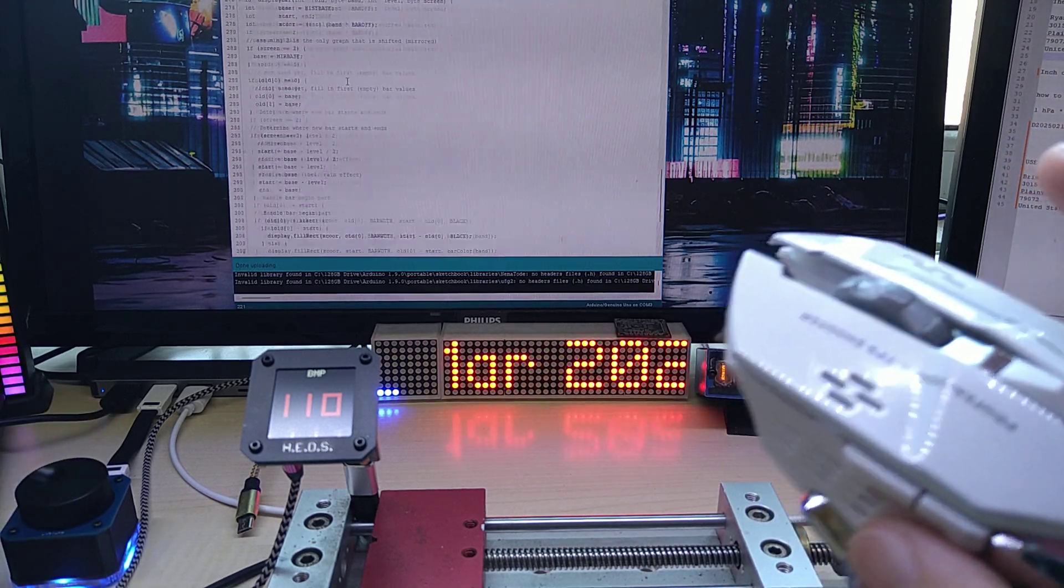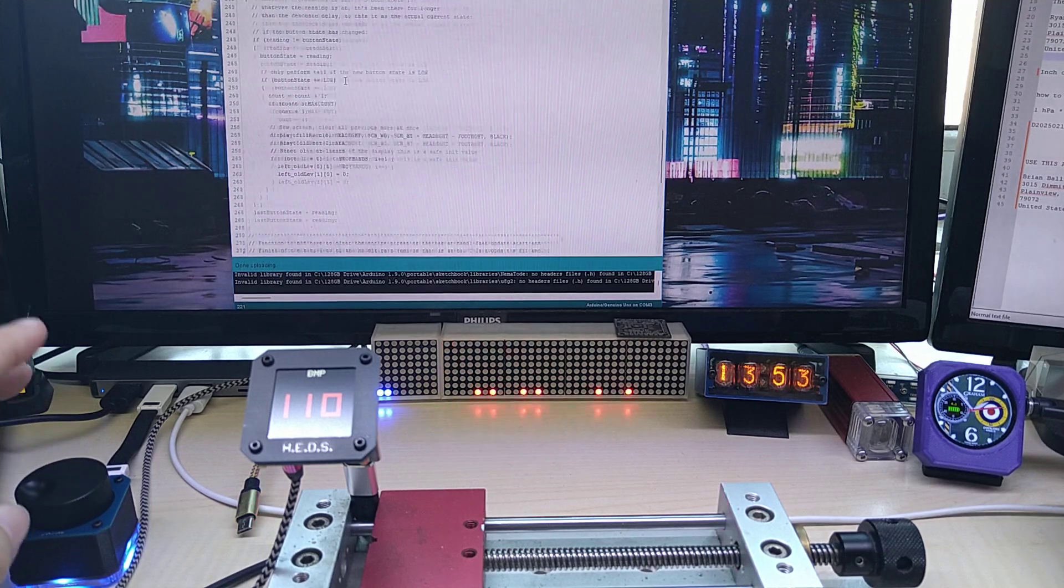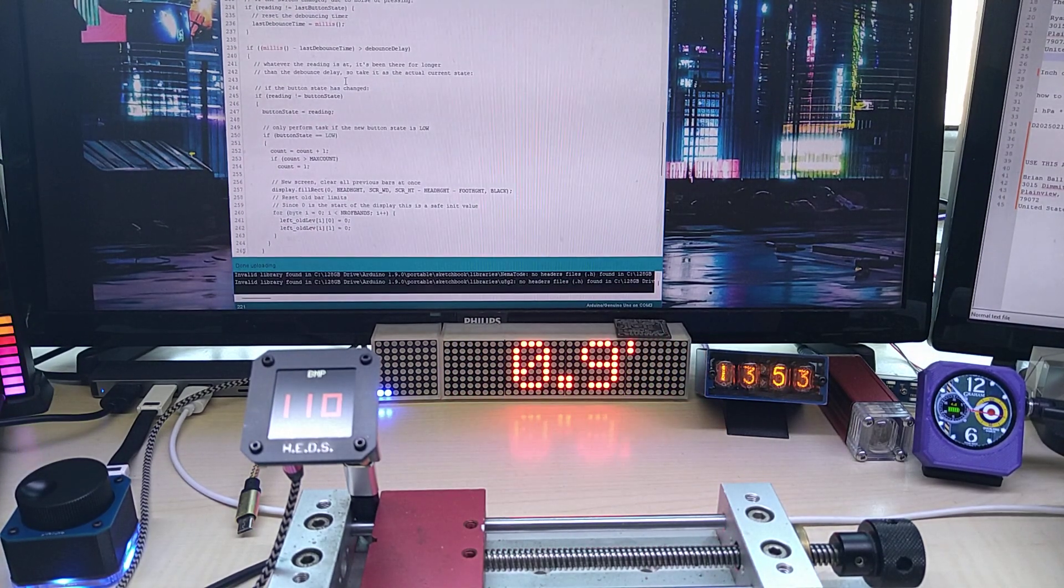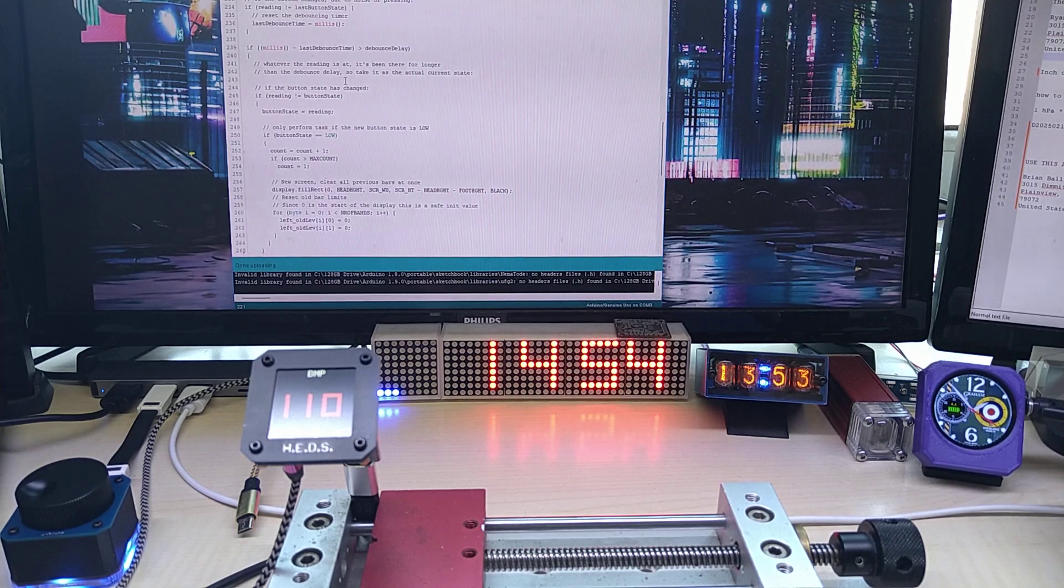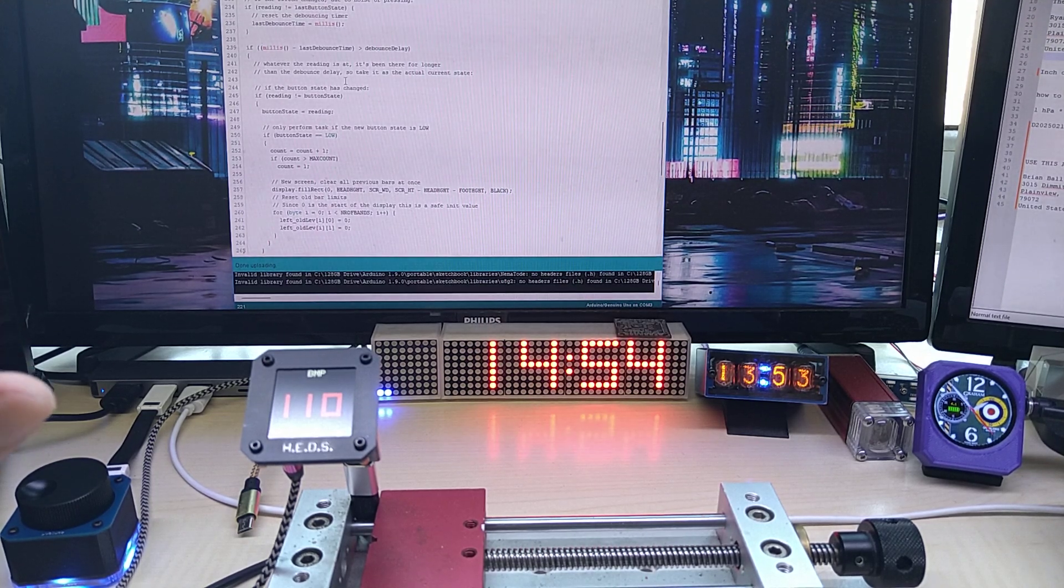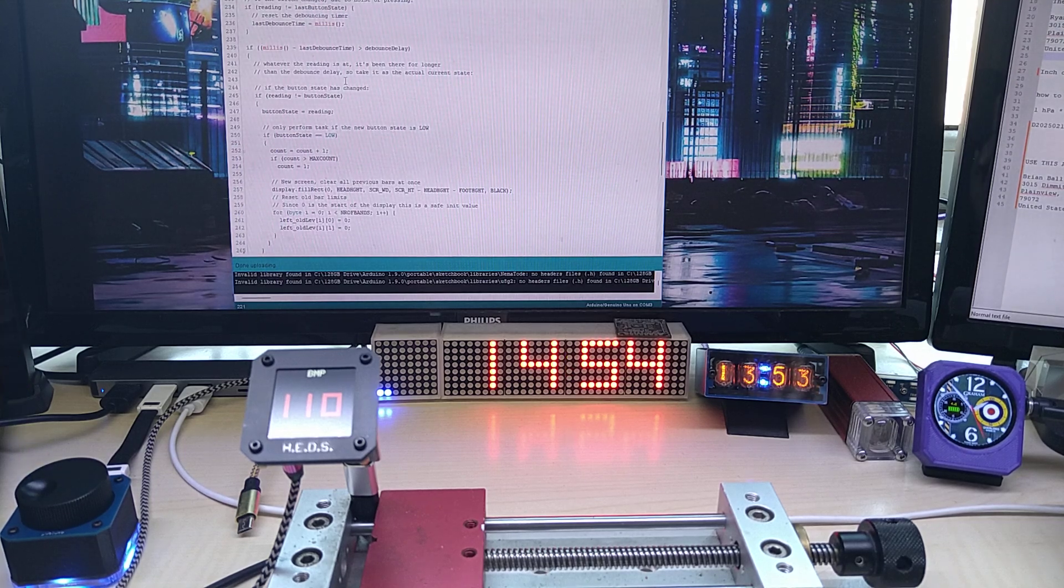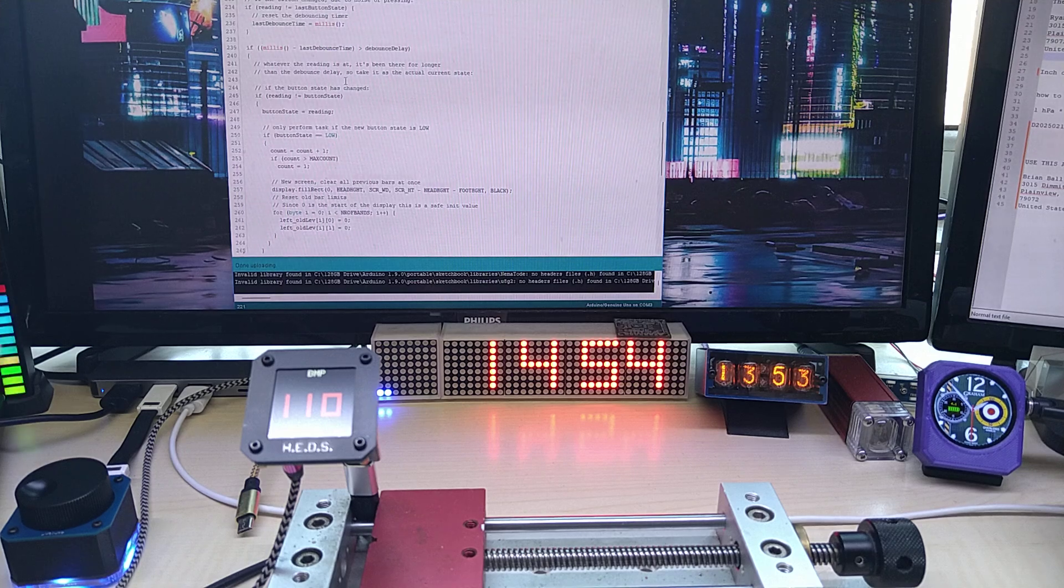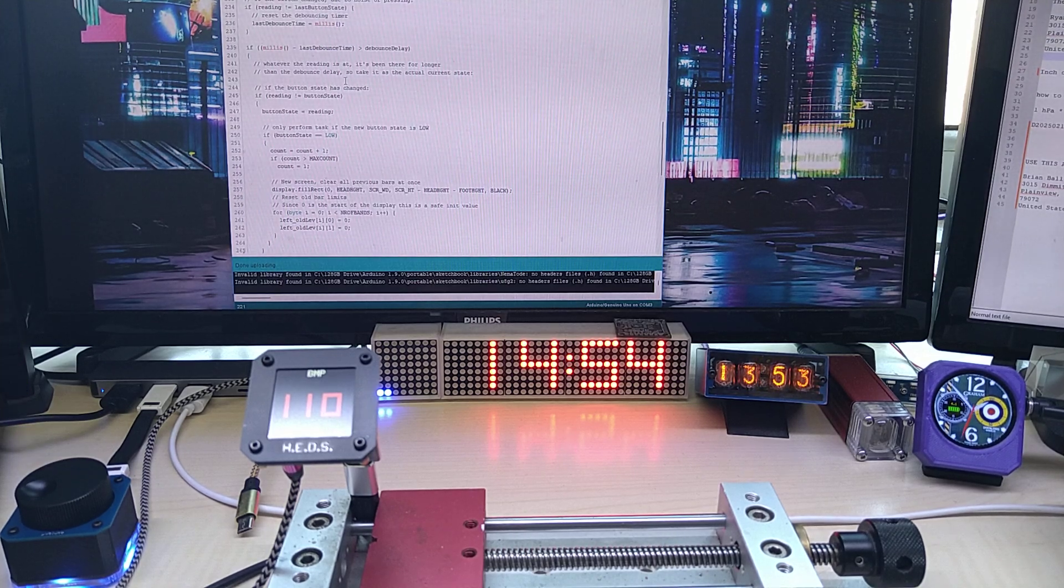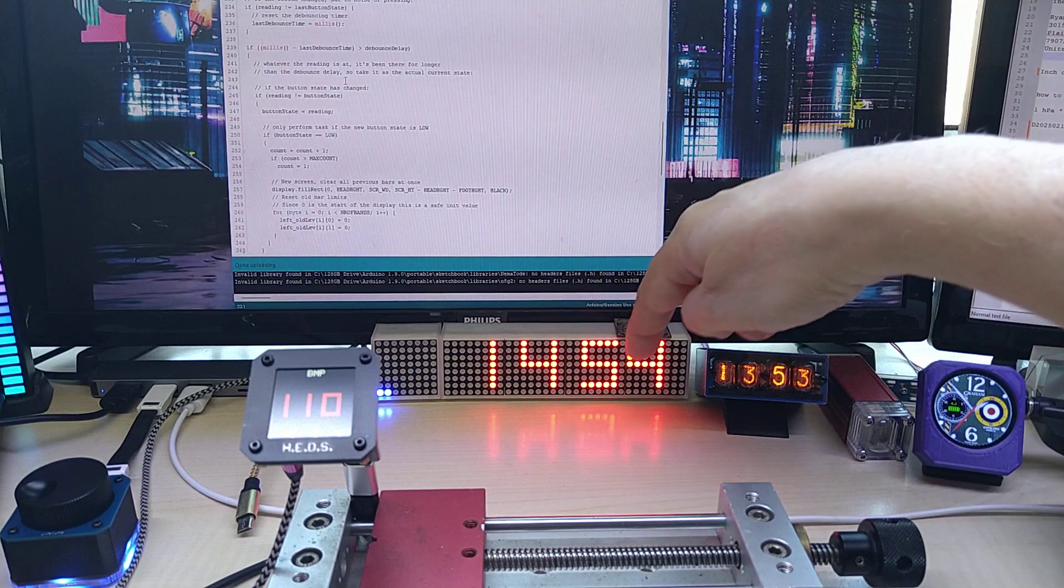All right, so this will be my next product for Kickstarter. Right now I have finished my neo clock, but I will make a separate video on that. Actually, I will have it professionally, have the video captured professionally.